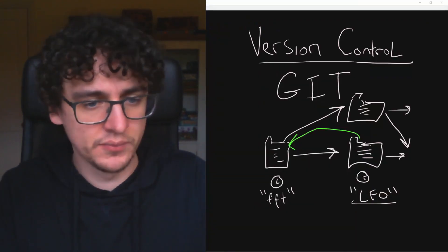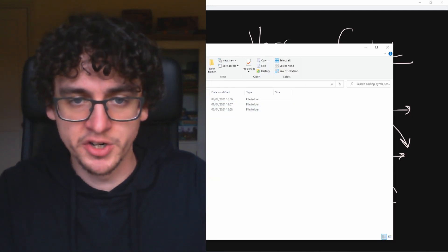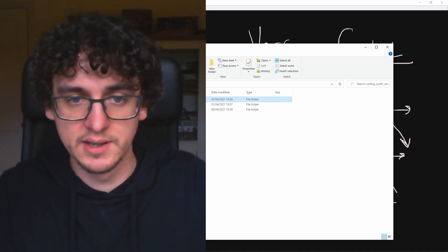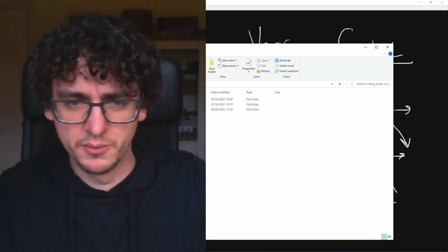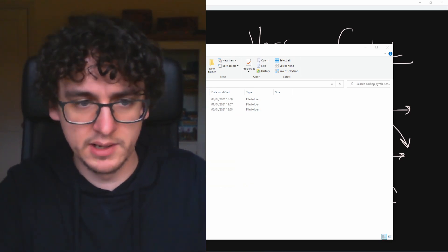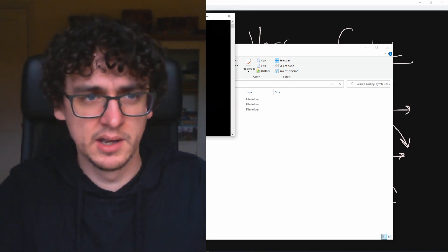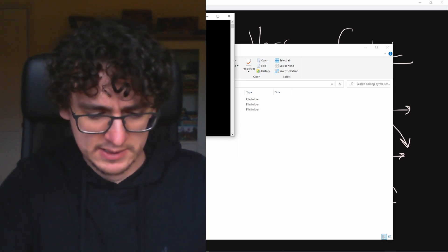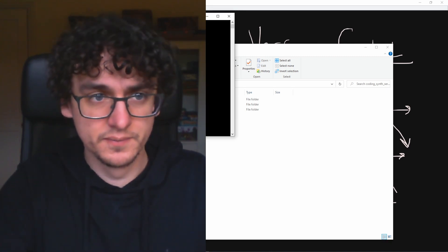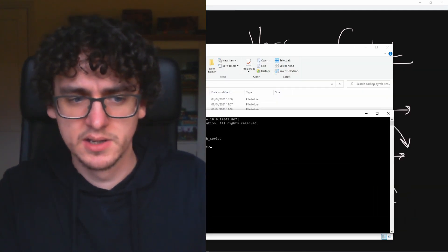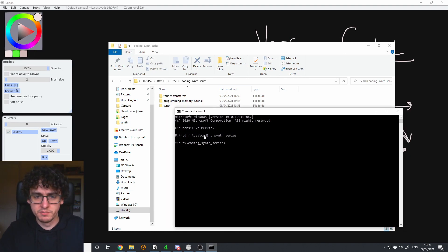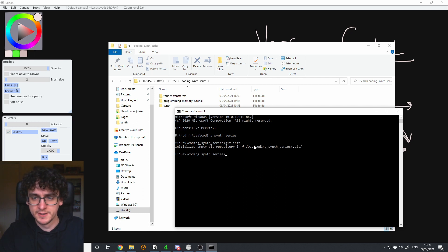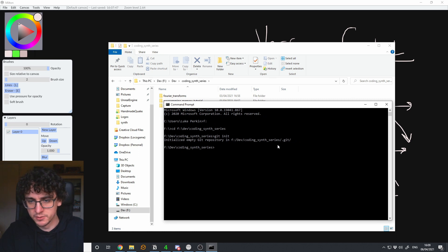I've taken all the projects we've done, including the stuff from our sidebar — we've got Fourier transform stuff, the programming memory tutorial from the first sidebar, and of course the synth. When you install Git, you can open your command line. I've navigated to my folder called 'coding simp series'. To set up a new Git project, you call 'git init' — it says 'initialized empty Git repository' and creates a hidden folder inside called .git, which doesn't show up by default in Windows Explorer.